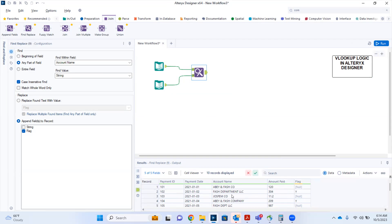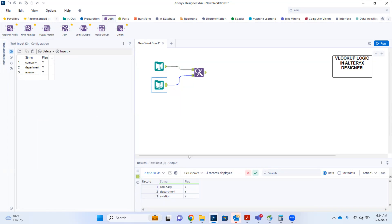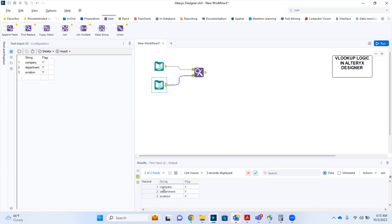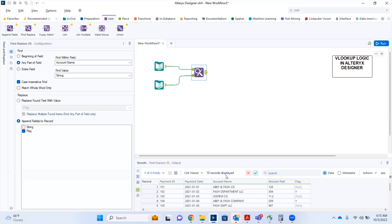Now you can see that the records containing the string values we are looking for have been appended a value of Y in the flag column. For example, FASH Department LLC and ABM FASH Company are matched. The lookup table has the keywords company, department, and aviation — so whenever any of those keywords appear in the primary table, the Find and Replace tool appends Y to the flag column for that record.